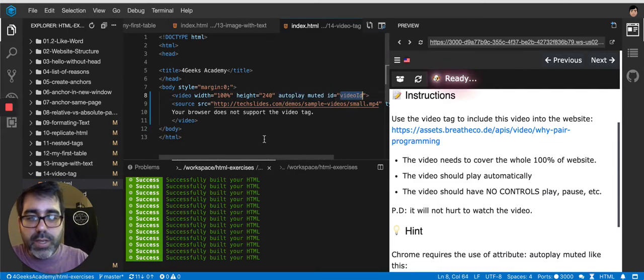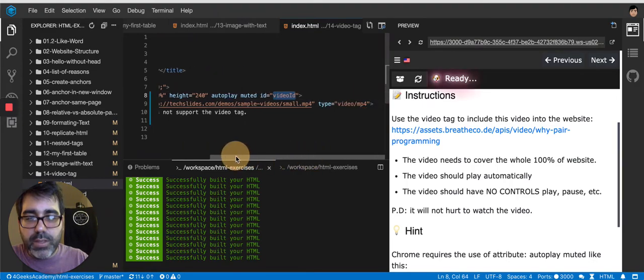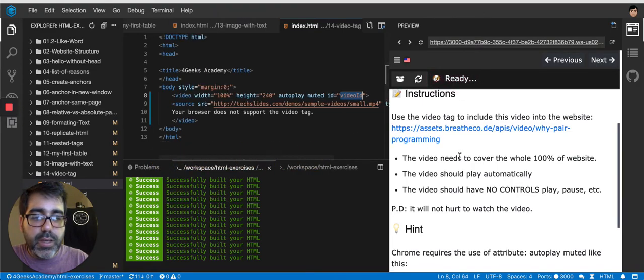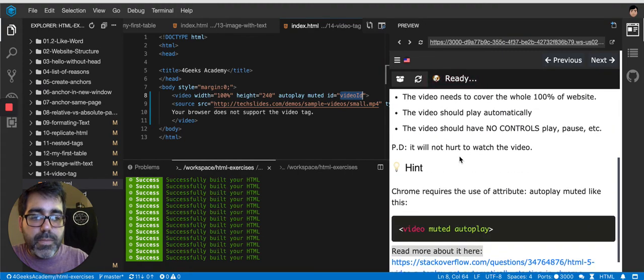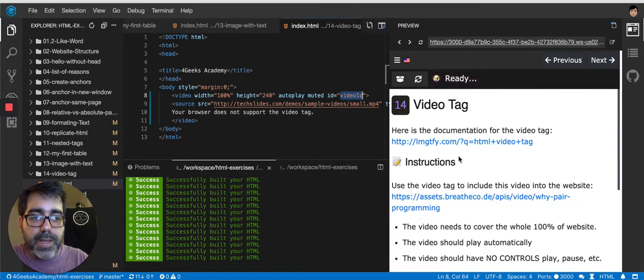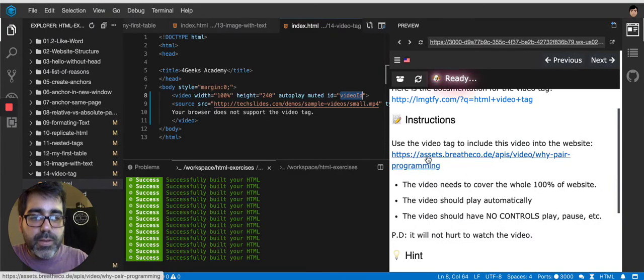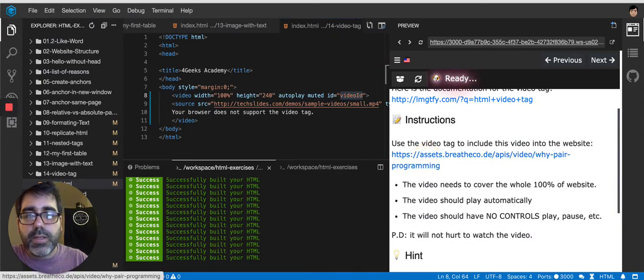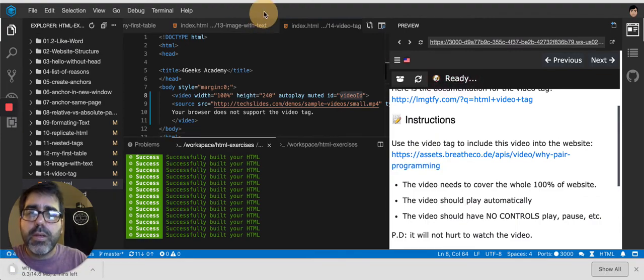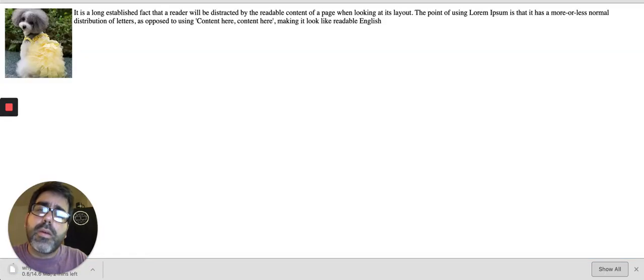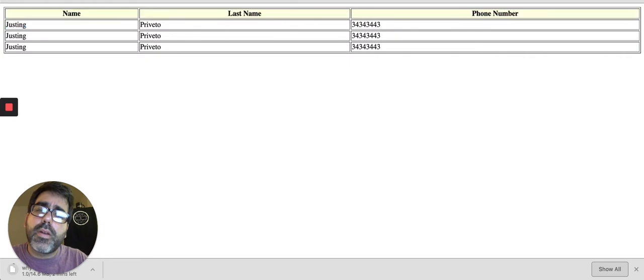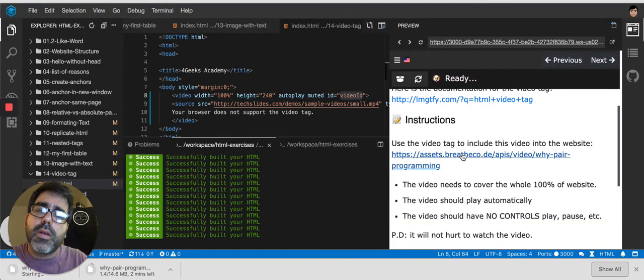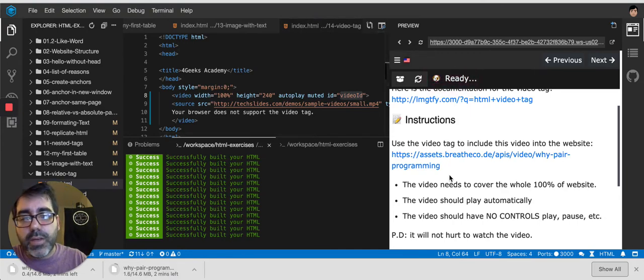And then I don't need this or maybe I do need it. Maybe I need it. And I think this is the video that I got to put. Oh, it's downloading it. Okay.